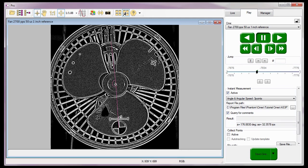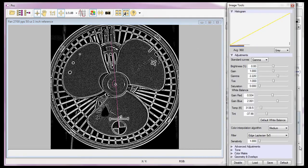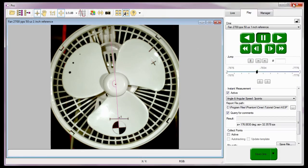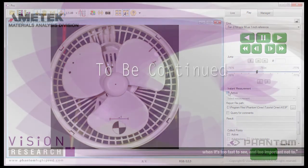Before we finish, I'm going to reset the image processing techniques back to default and disable the query for comments and instant measurements. We'll take a look at the report file in Part 9 of the Cine Analysis tutorials, reviewing the report files. So that's how easy it is to do angle and angular speed three-point measurements with the PCC software. Thank you.